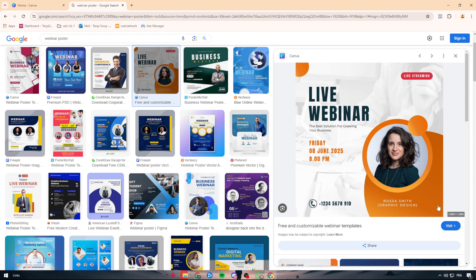We have all these different kinds of designs that are basically standing for webinars. To make one, for example like that one, it's very simple, especially using Canva. First I'm going to show you how to create one using a template, and then if we have time, I'll explain how to make one from scratch.